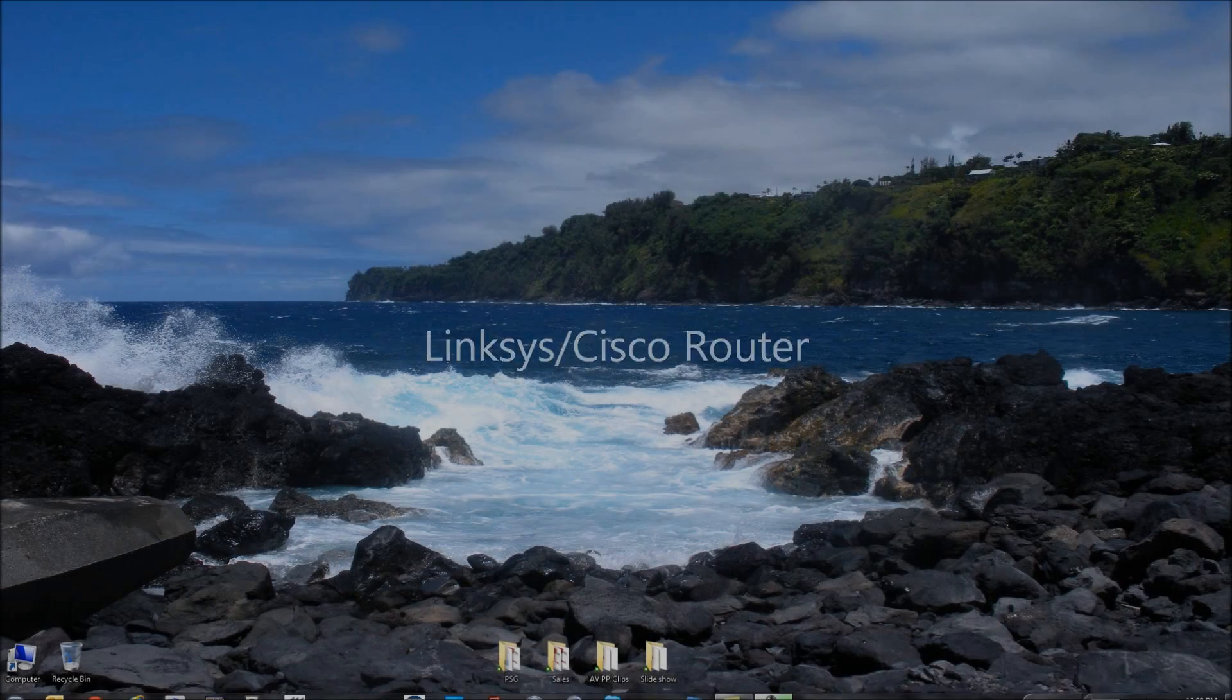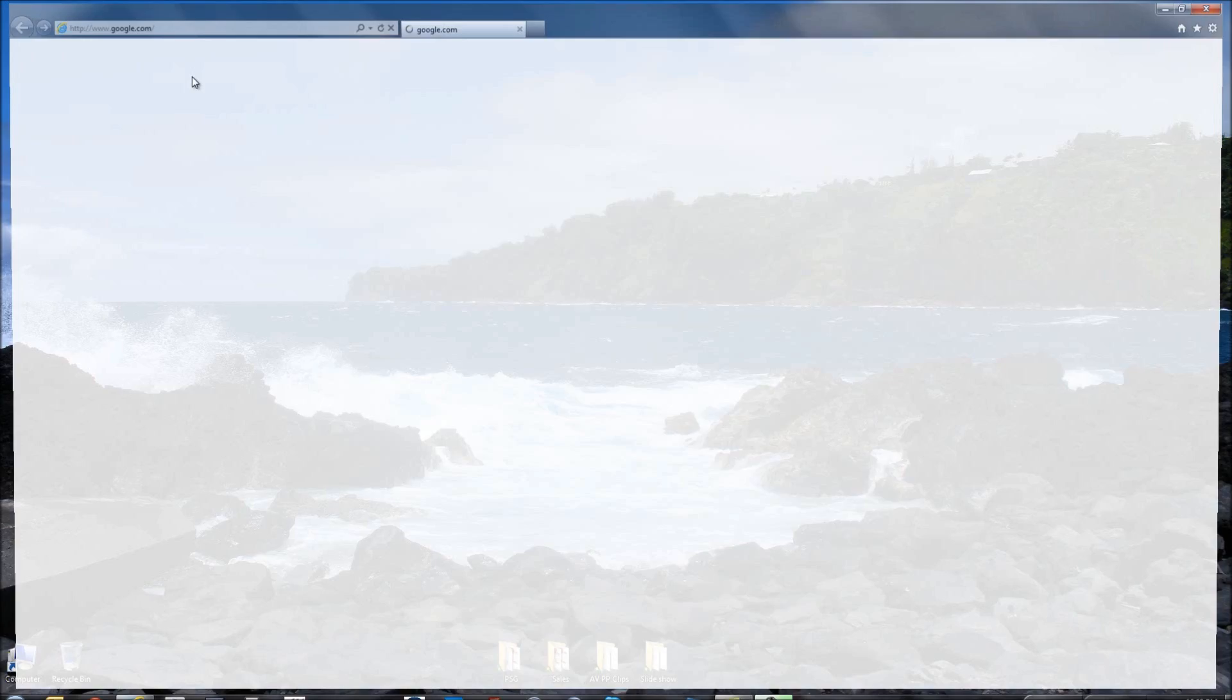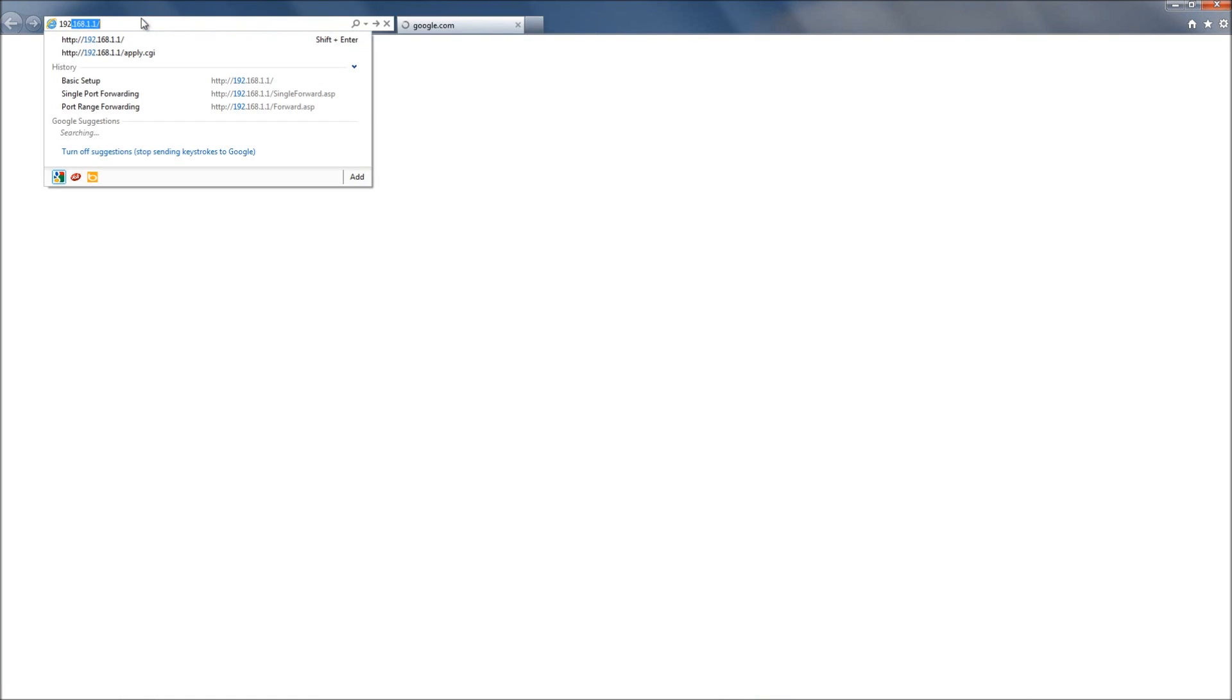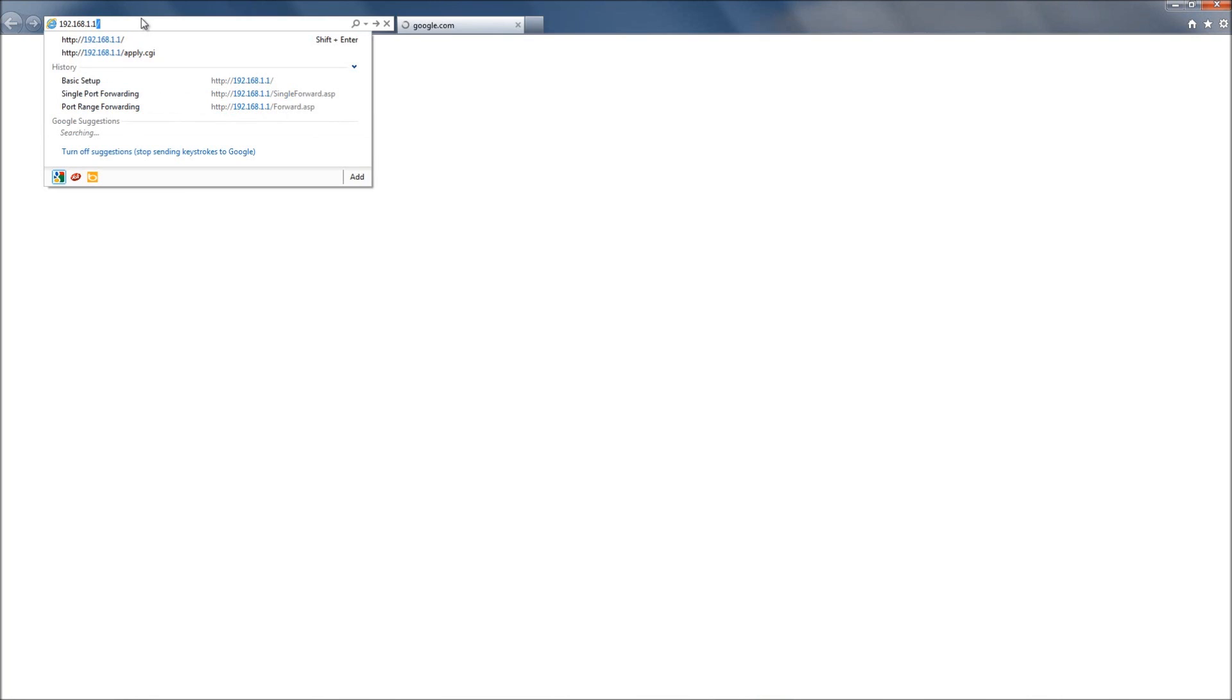From here we're going to go to Internet Explorer and type in the gateway that we got from the networking screen. The gateway again is the address to get inside the router.